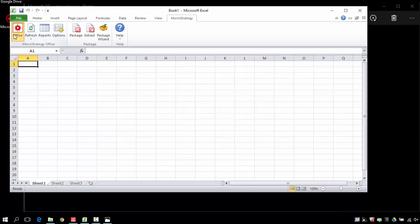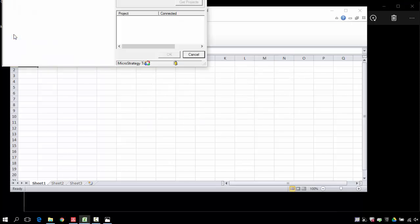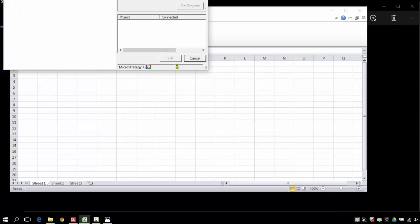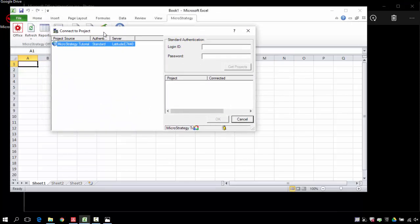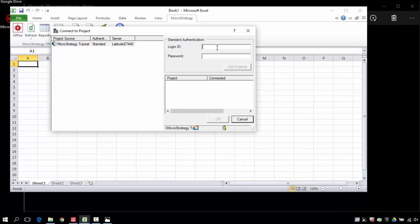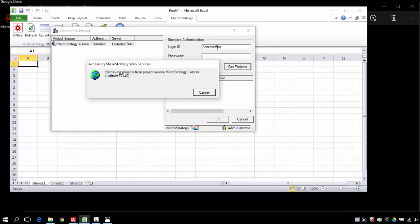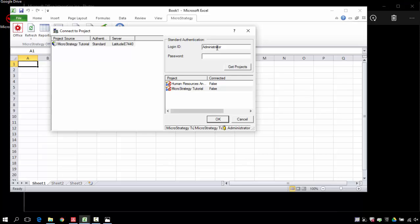Let's connect to MicroStrategy. I want to look out for my tutorial project source and I'm going to connect to it using my user ID password, but if you are using LDAP you can use an LDAP security system as well.